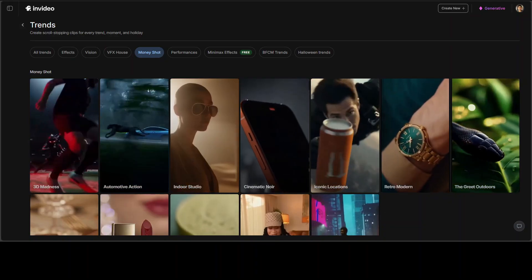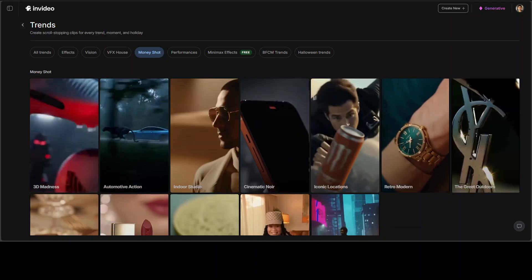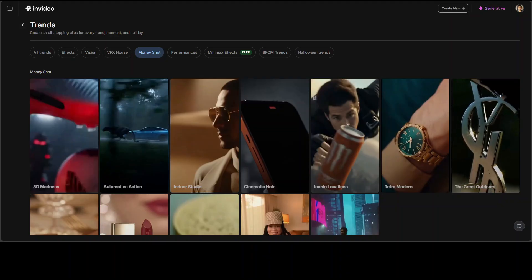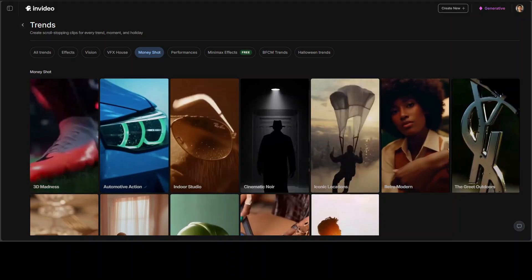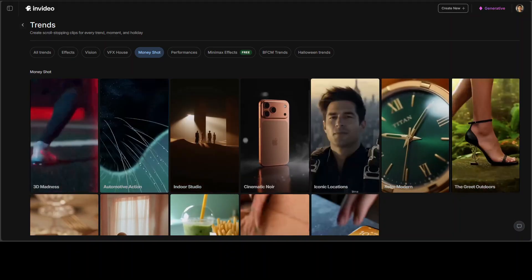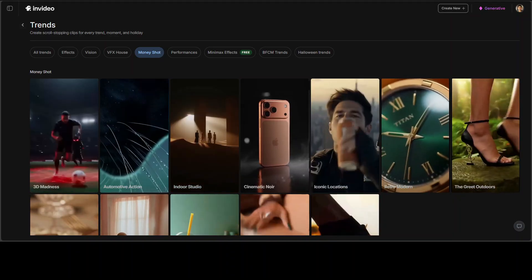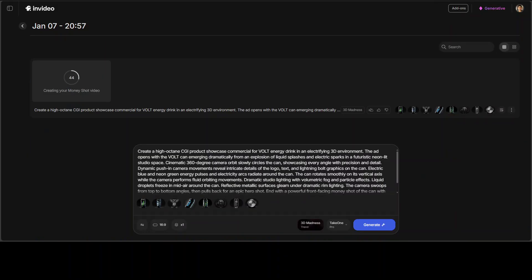So you can see here, there are various templates available in MoneyShot. These are the trends. I have just gone with 3D madness for now. And once you are there, all I have done, given it that text prompt and it is now generating the video. While it does that,